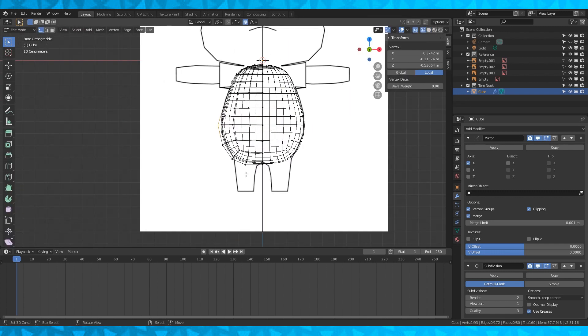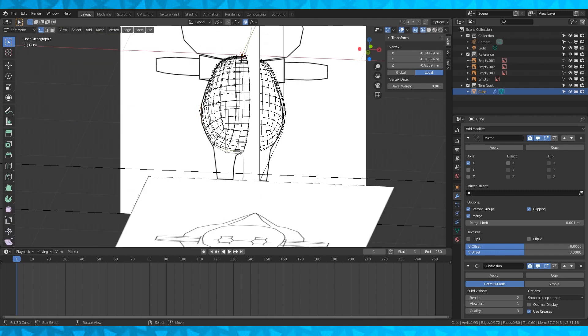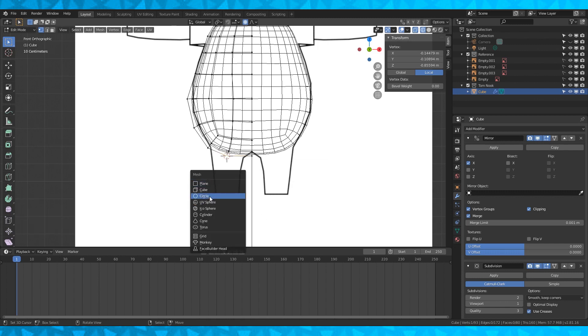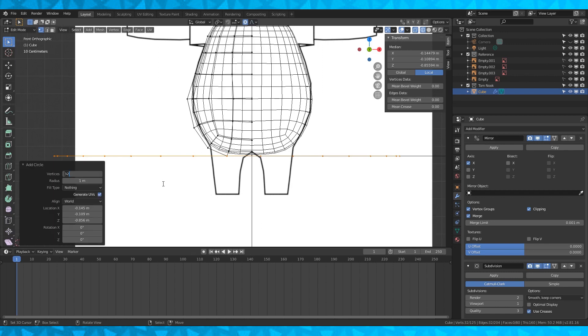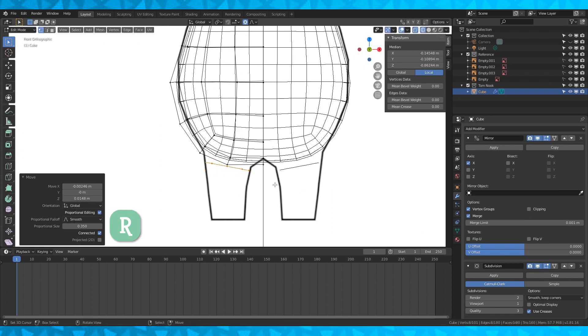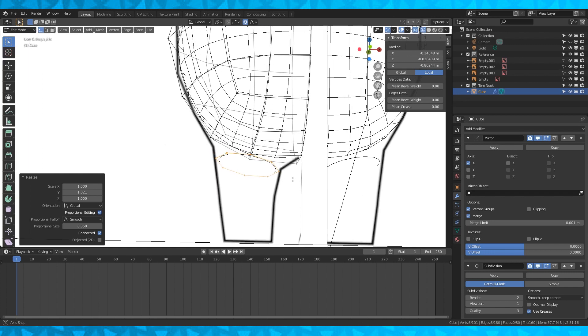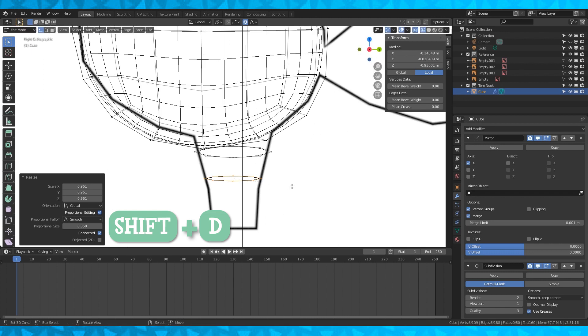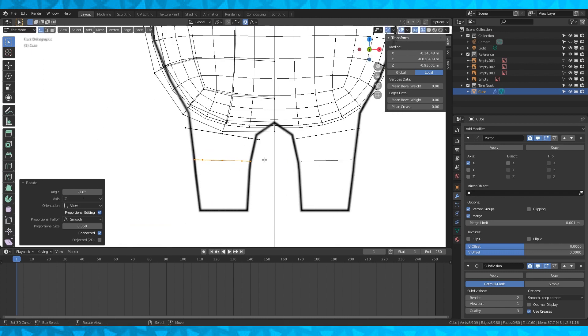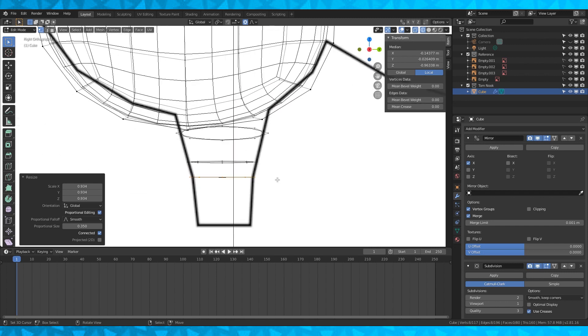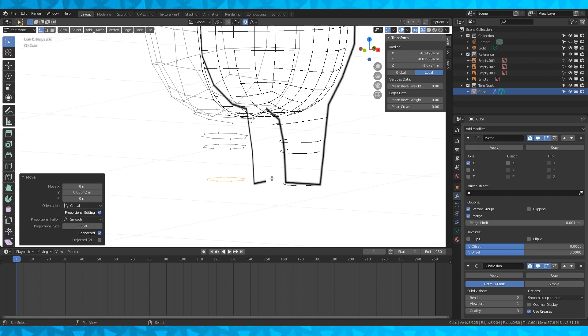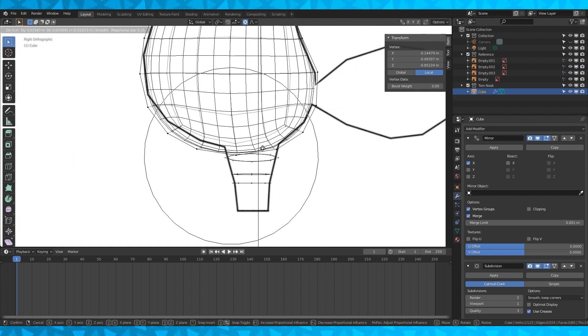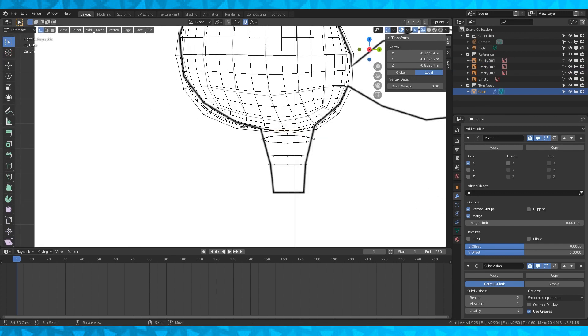Alright, I'm gonna start adding legs at this point. So I want this vertex to be the center of the leg. So select it, hit shift S, and cursor to selected. Shift A to add a circle, turn on connected only in the proportional editing menu. Turn off clipping in the mirror modifier, scale it down, and position it. So now with the circle selected, shift D to duplicate it and position as many circles as you want. If you're experienced at modeling, just extrude this circle and use edge loops to get the shape you want. I put a circle before and after the knee and one at the bottom of the foot.